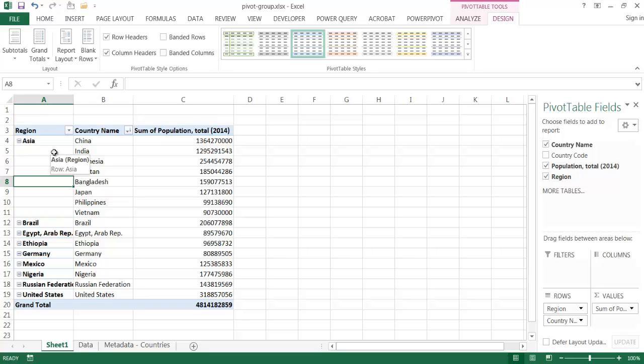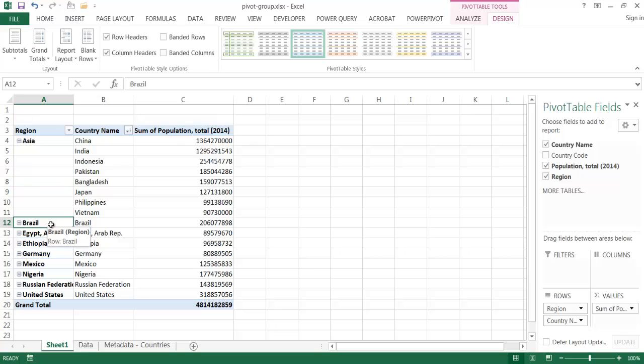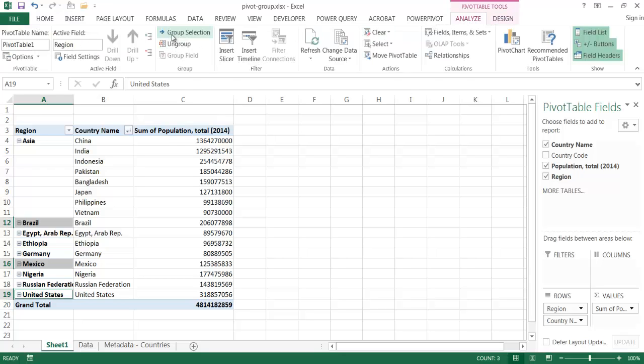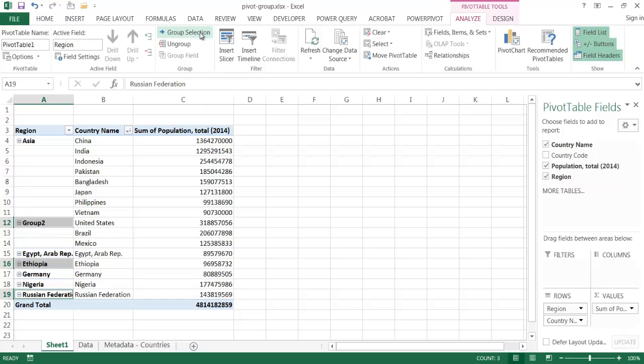And there's another way that we can also add the grouping via the ribbon. So let me just select another set. So maybe I'll just select the Americas, North America and South America. So I'll select Brazil, press the control key, and Mexico, and then the United States. So these three countries will represent the Americas. And so I can also go up to analyze, and under the group, select the group selection command. And so I click that, it does the same thing as right click and select group.